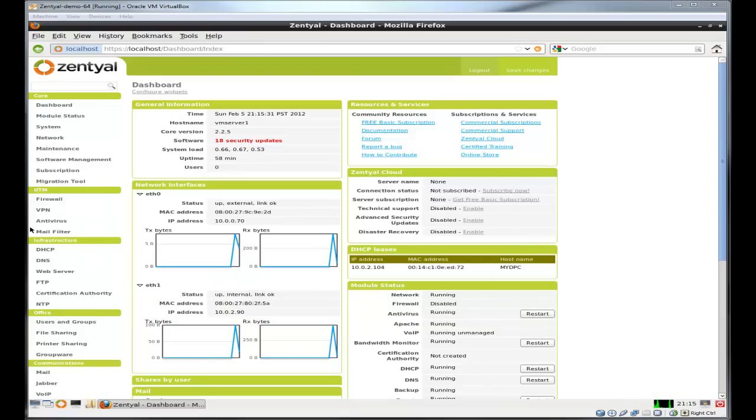So that's pretty much it, it's a relatively simple process. Now DNS and DHCP are now running on this Zentyal environment.